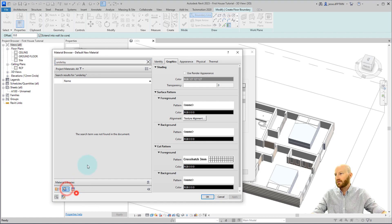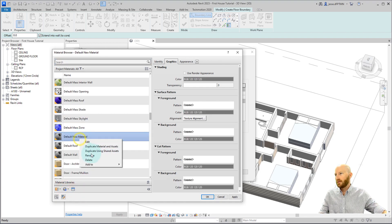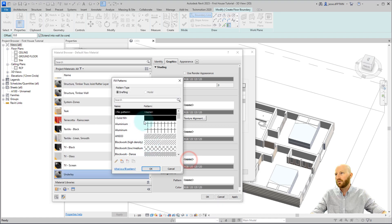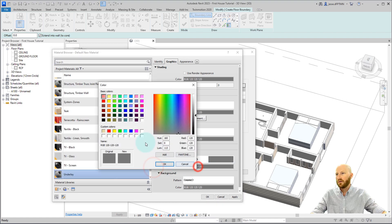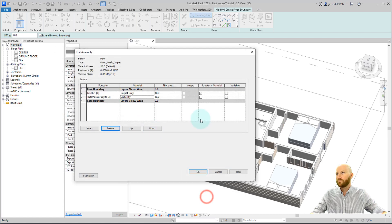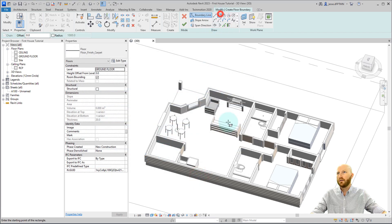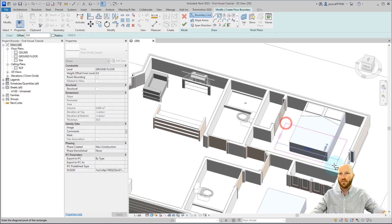We don't have an underlay, so let's create a new material. Rename this to underlay. Let's make the cut pattern into a solid fill and a light blue. Untick structural material and click OK. Let's draw a piece of carpet.